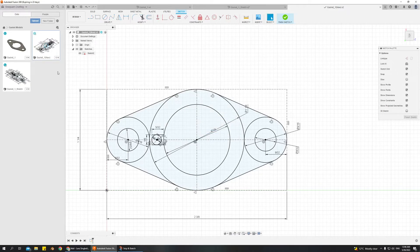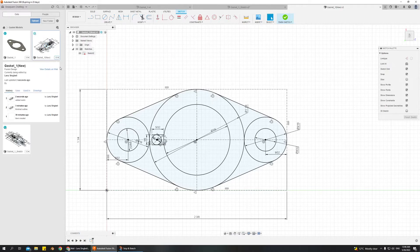Let's save it one more time — 'added notch.' Now I can see in my version history once it updates. This is v2, let's wait for v3. I can see: this is when I added the notch, this is when I finished the outline, this is when I created it. That's really handy.